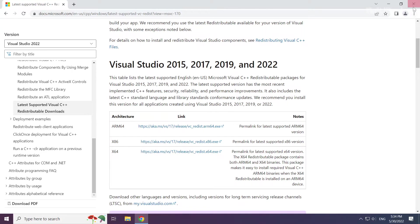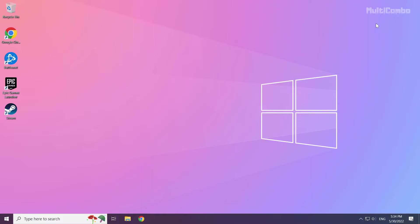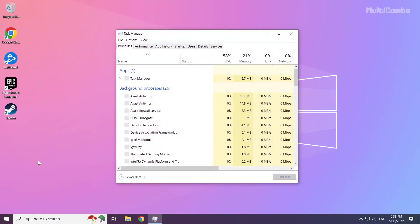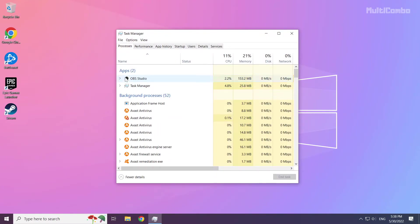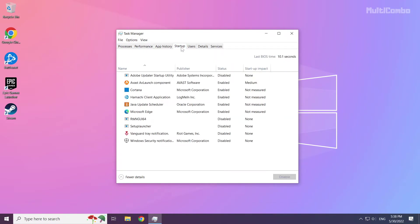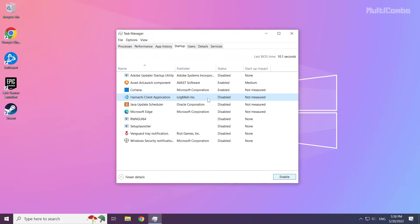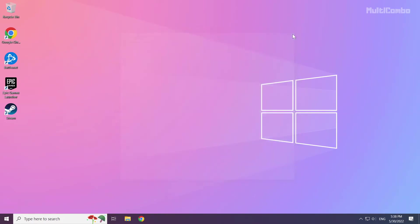Close internet browser. Right click start menu. Open task manager. Click start up. Disable not used applications. Close window. And restart your PC.